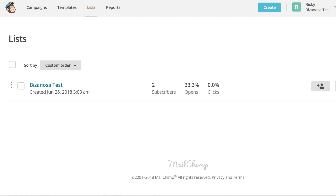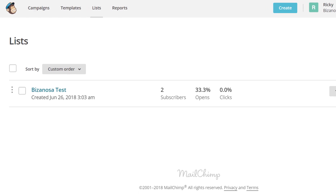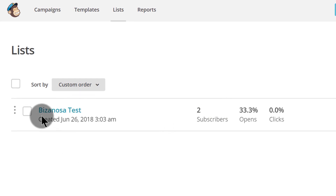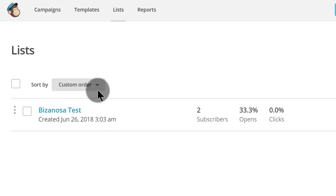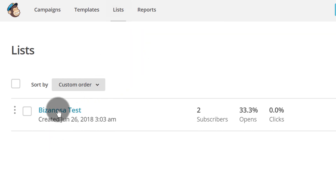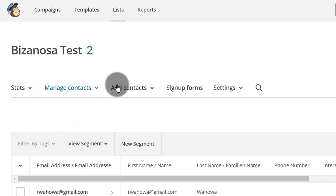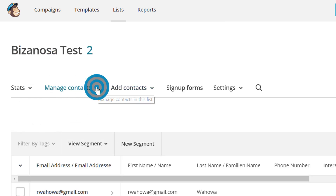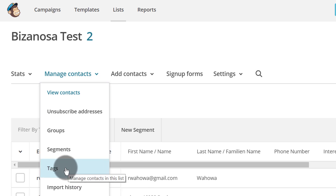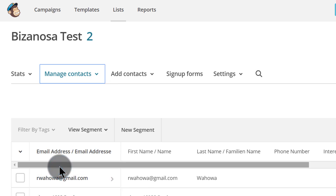If you want to create tags, the first thing you need to do is go inside the list where you want to create the tag. Go inside the list and choose the one you want to work with. Then go under Manage Contacts, and under Manage Contacts, go inside Tags so that you can create a tag.